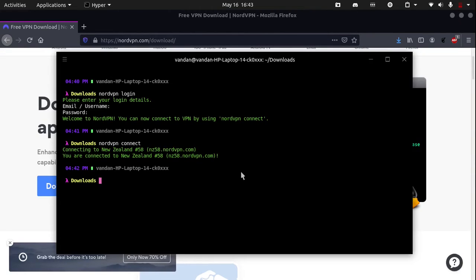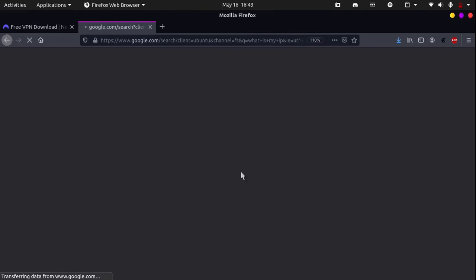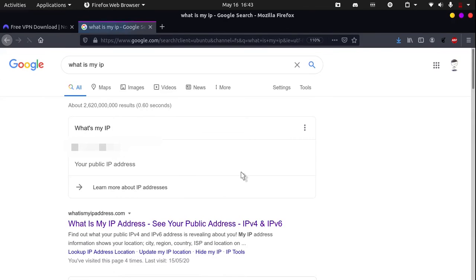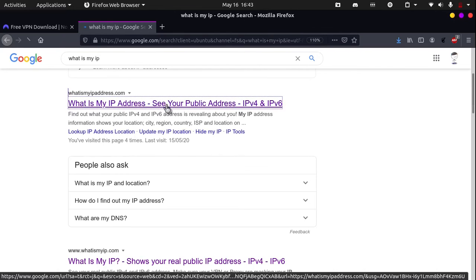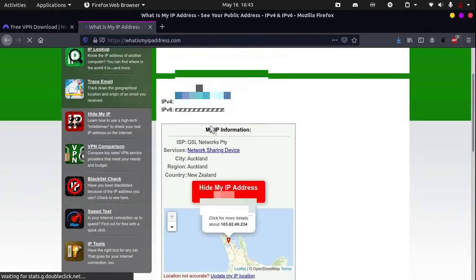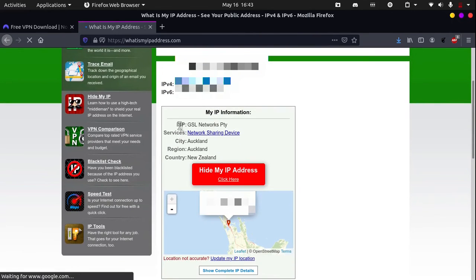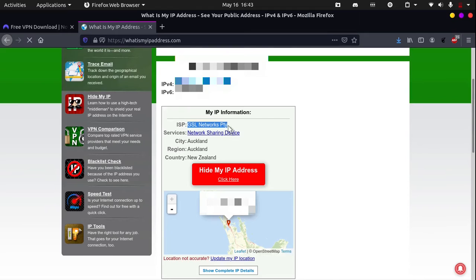Now, I will show you if we are actually connected to the VPN or not. To check that you can search up what is my IP. And click on the first link that shows. You can see that my ISP which stands for Internet Service Provider is GLS Networks Pty.